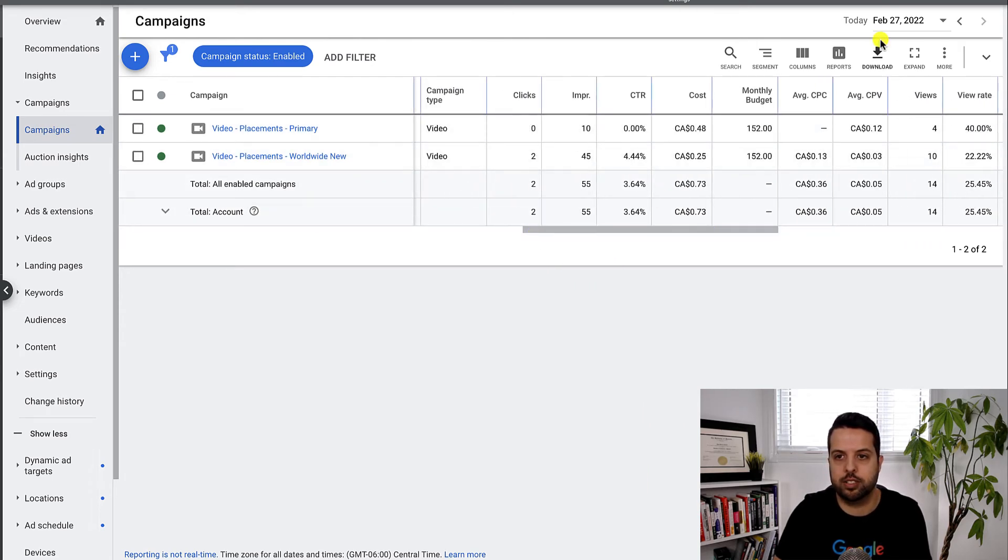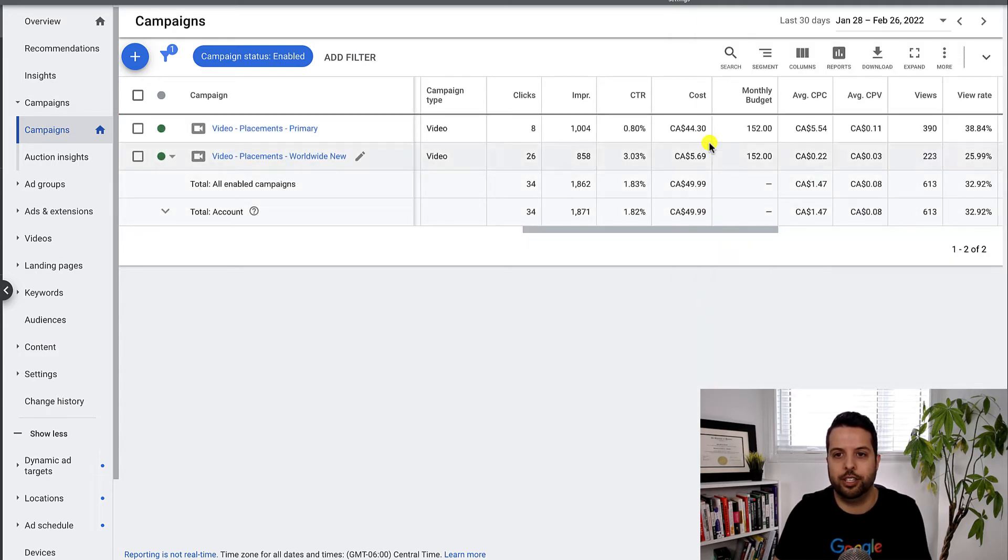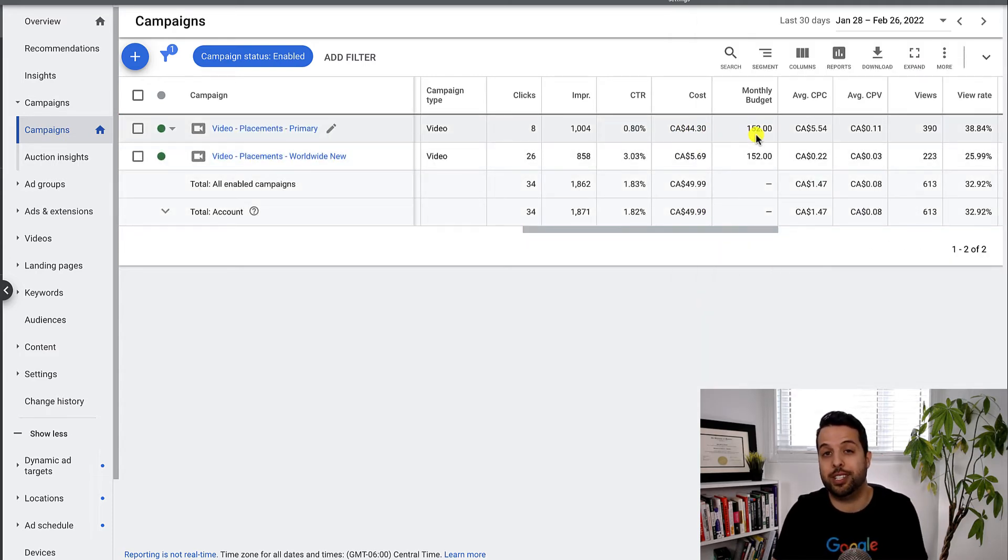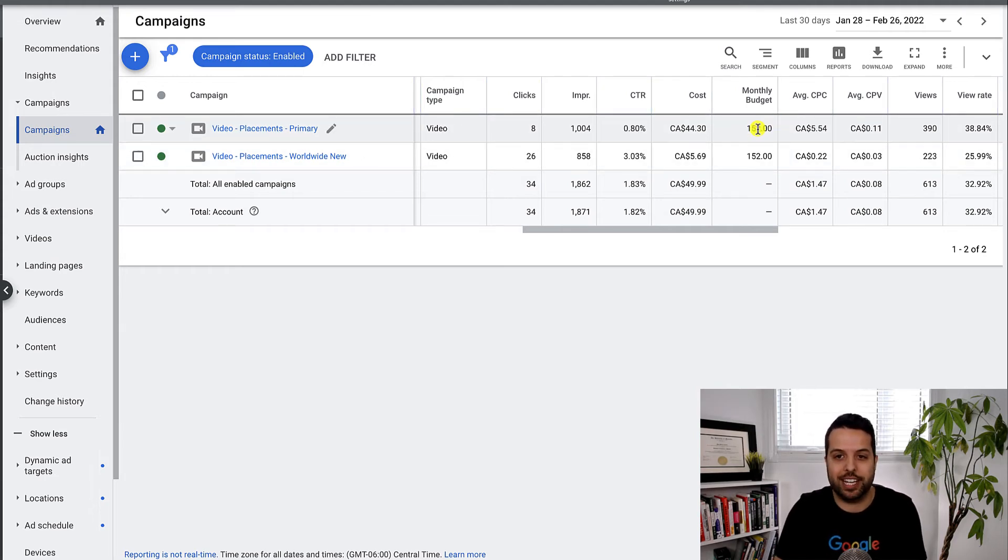So now we go like the last 30 days, you can actually see your cost and then you could see your monthly budget, right? So it's obviously, again, it's nothing mind blowing,